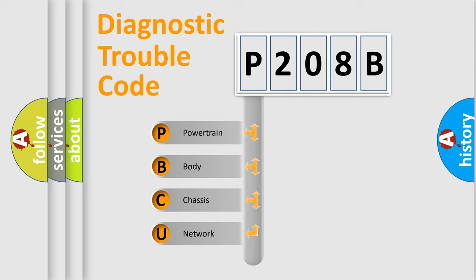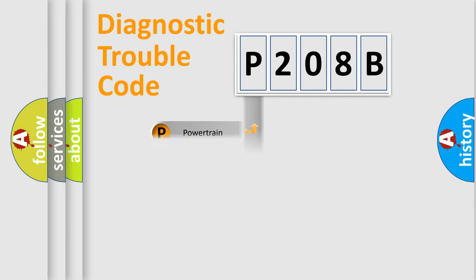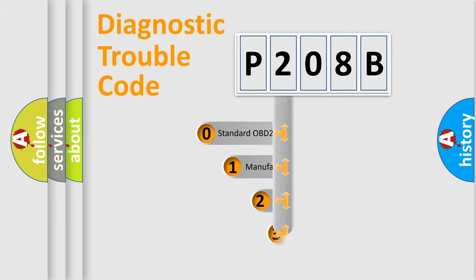We divide the electric system of automobile into four basic units: Powertrain, Body, Chassis, and Network. This distribution is defined in the first character code.